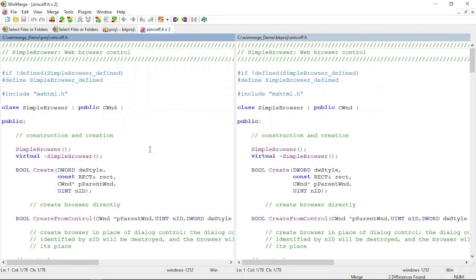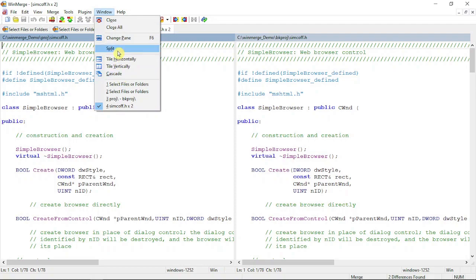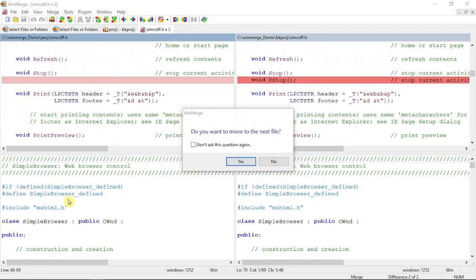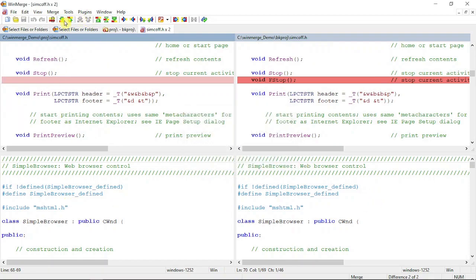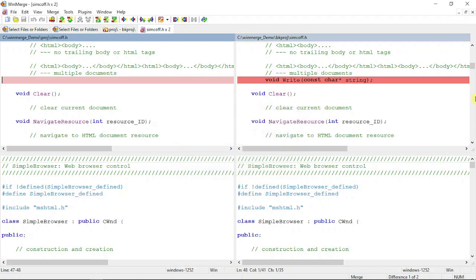If you click here, you'll find different options. You can split and cascade the windows as you need. If I want to split, see the splitting. If I select here, it will go to the difference, so as per your requirement you can play around.